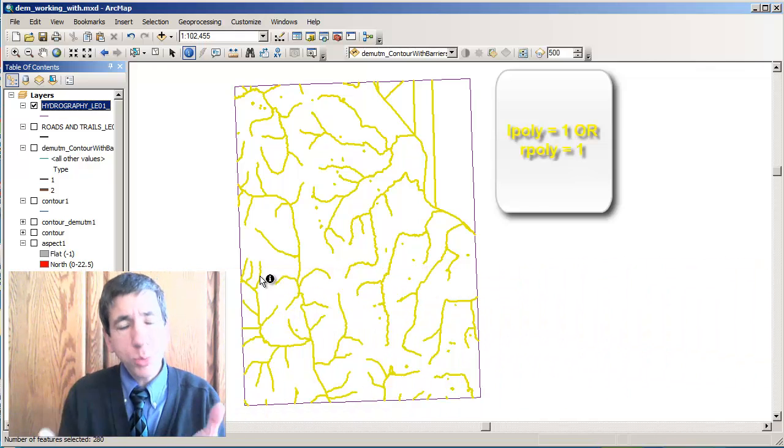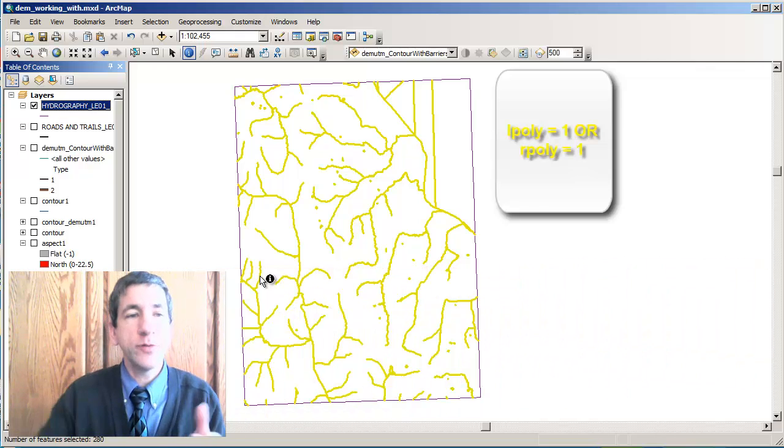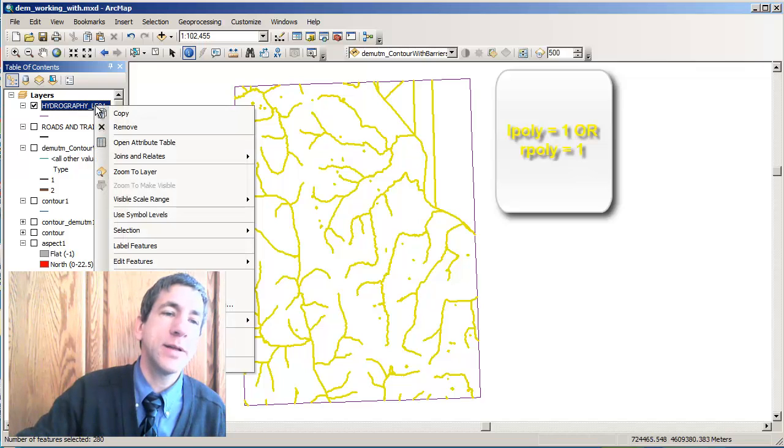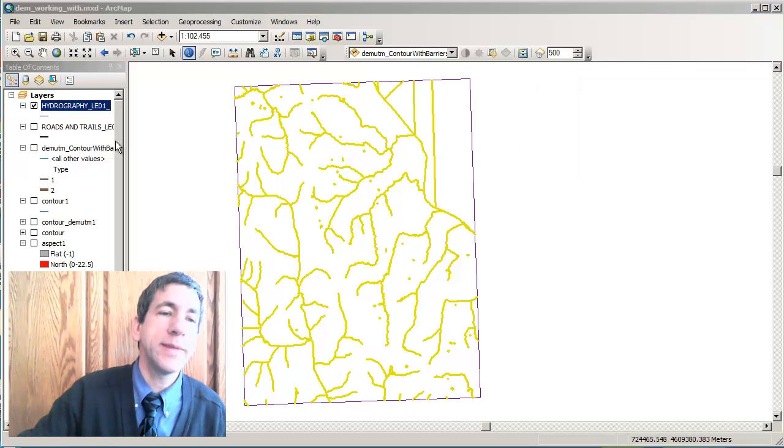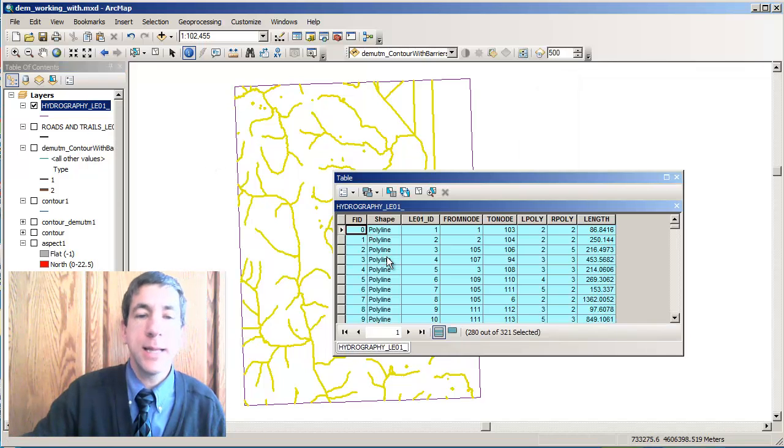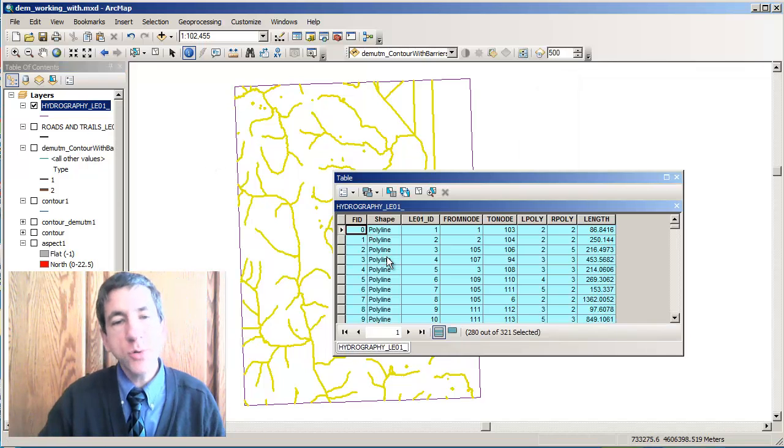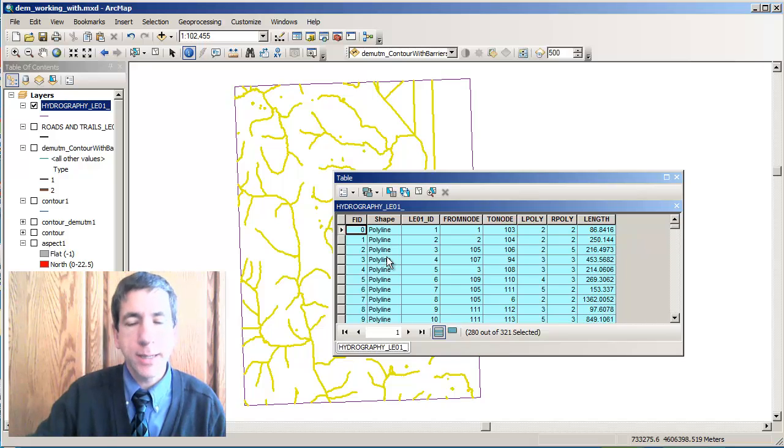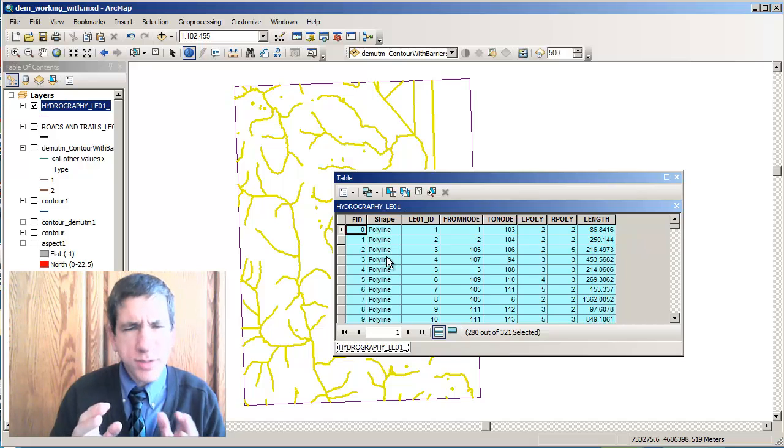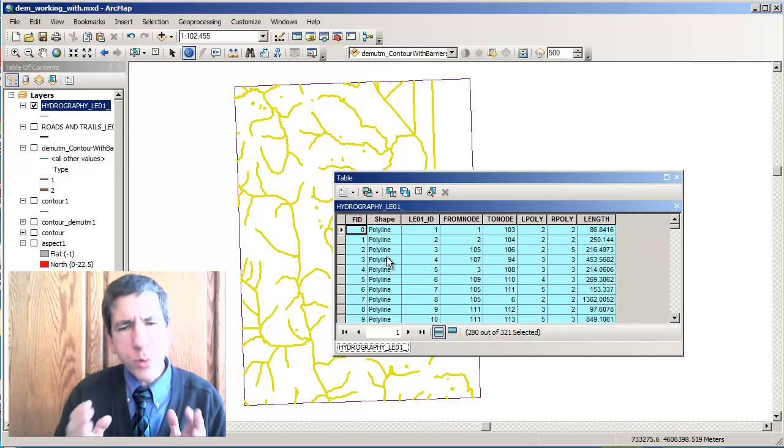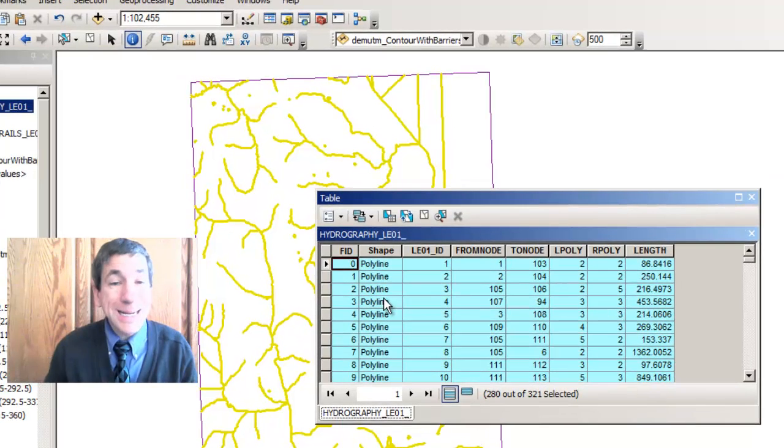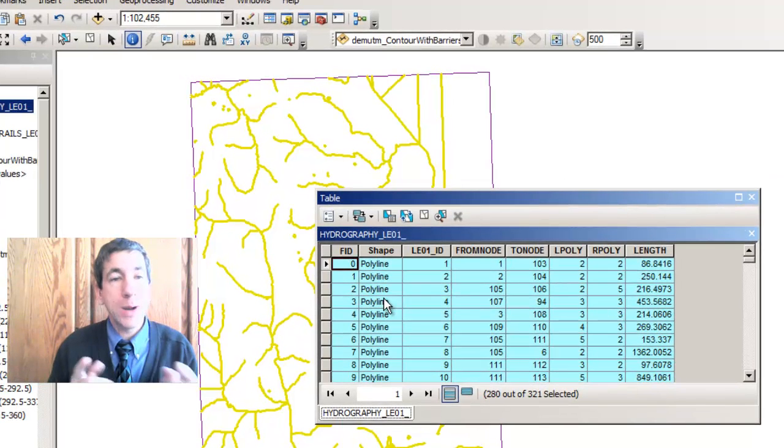At this point, I only have the hydro features. And how many do I have? Let's go ahead and open the attribute table. It looks like I have 280 out of the 321. So those 41 lines were actually the neat lines.